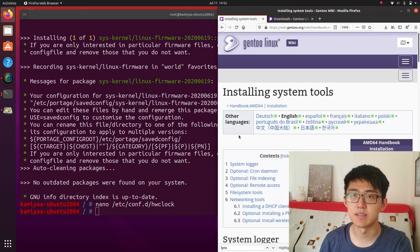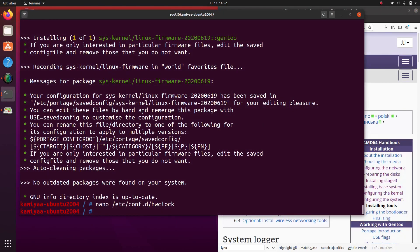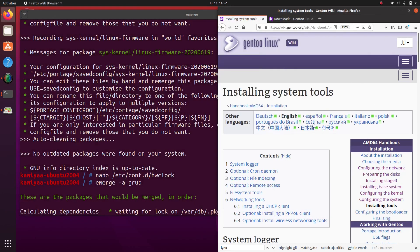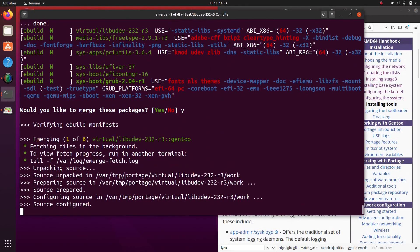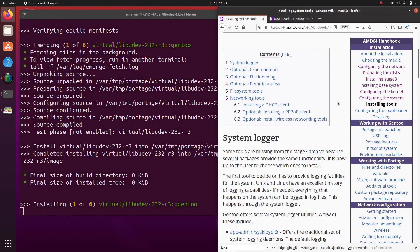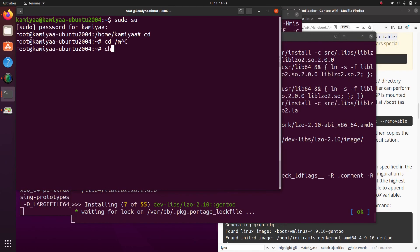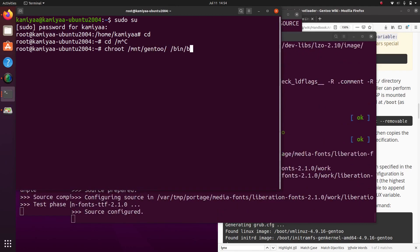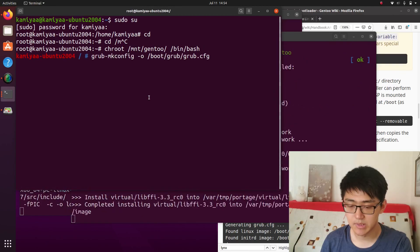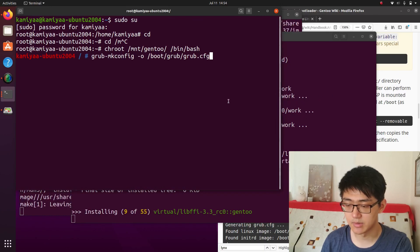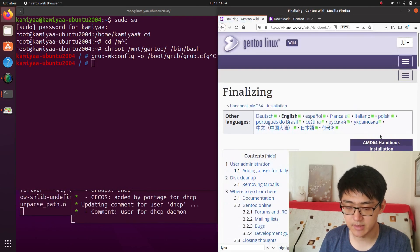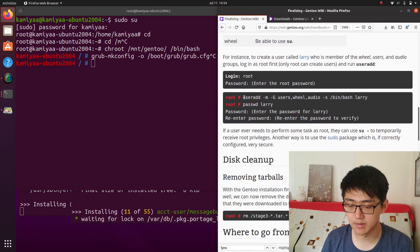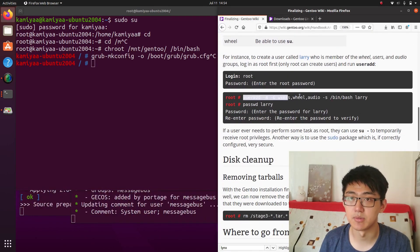And while that's installing, we'll also install the bootloader. In my case, I'll be using grub. Once grub is done installing, we can run the grub-mkconfig command to configure our bootloader. And basically after that, we're at the step of finalizing where we add a user, change the password of our user, and change the password of our root.